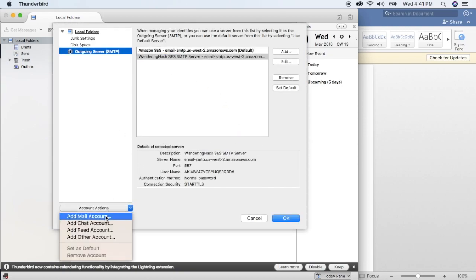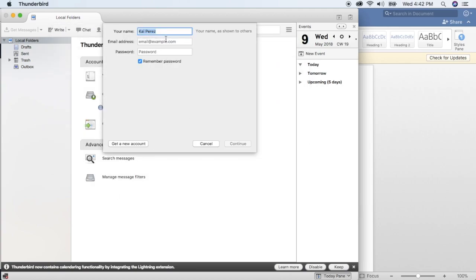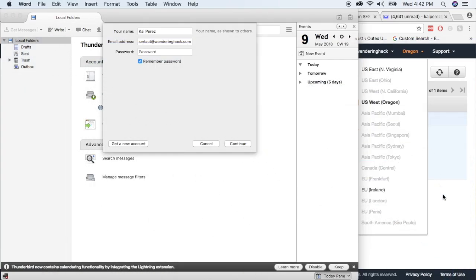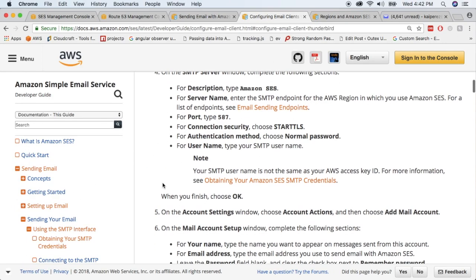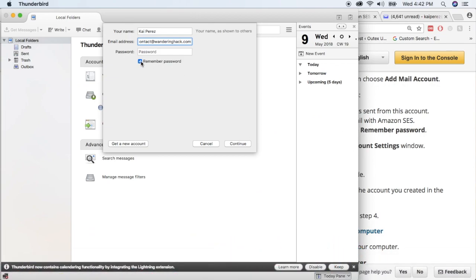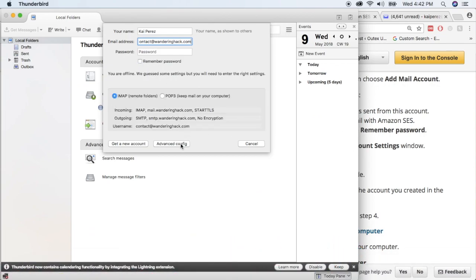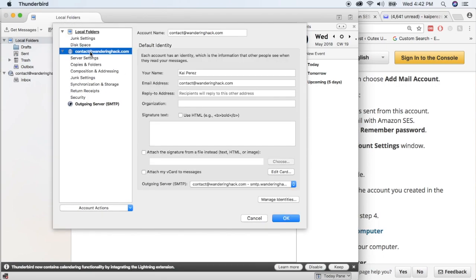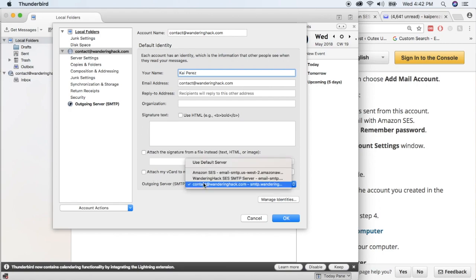Now we need to add a mail account. Enter your name and email address. Per the documentation, leave the password field blank and uncheck the Remember Password checkbox. Click Continue, then go to Advanced Config. In Account Settings, set your display name — I'll use Rez — and confirm the email address. The outgoing server should be set to the one we just created: Wonderinghack SES SMTP Server.